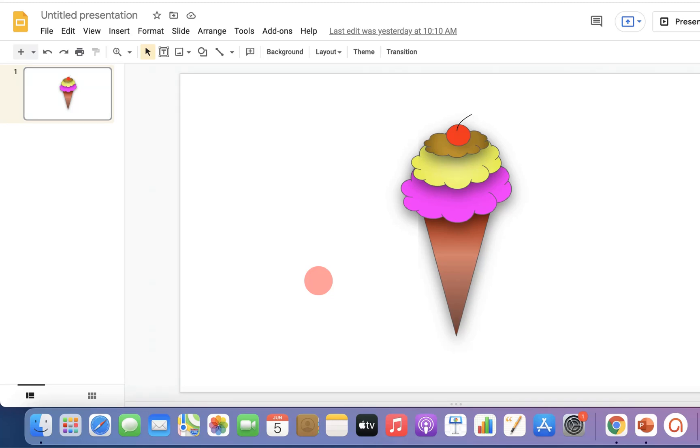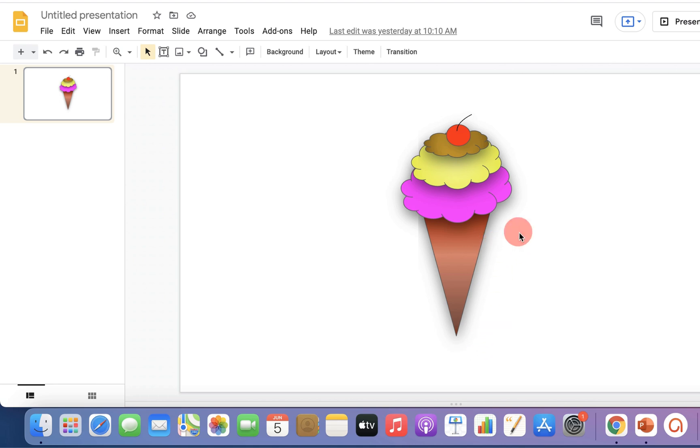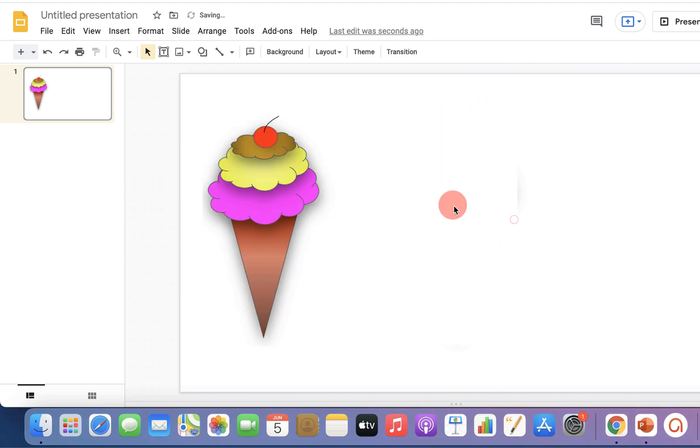In this video, I will show you how to draw in Google Slides. As an example, I will show you how to make an ice cream cone with ice cream scoops and a cherry on top. Let's get started.